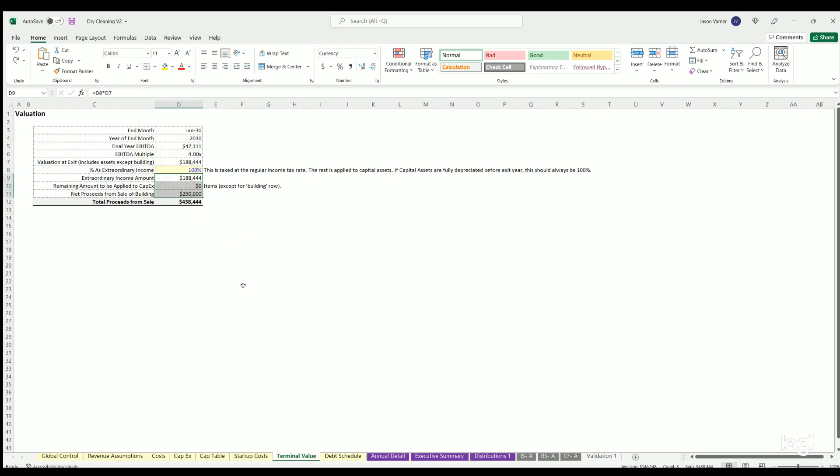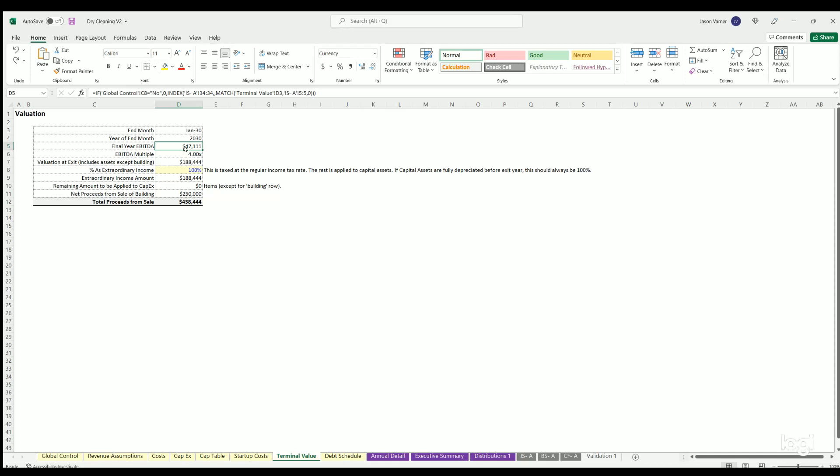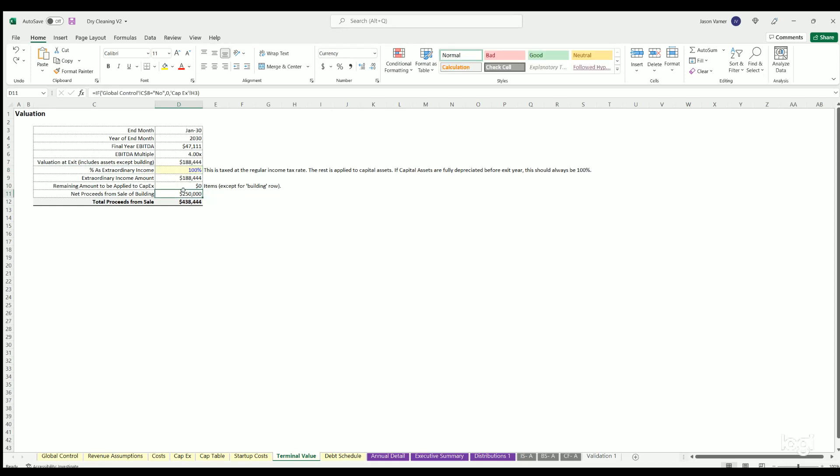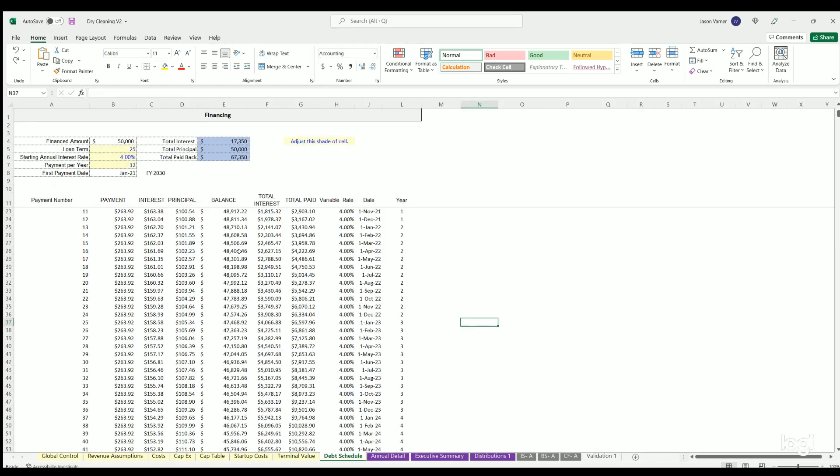Terminal value. This is just showing how the terminal value's getting determined. Here's your final year EBITDA. The EBITDA multiple evaluation and what's being applied to capex versus extraordinary income. That's only relevant for taxes. And then the sale of the building will come in there to get your total exit value. That schedule is just a traditional amortization.